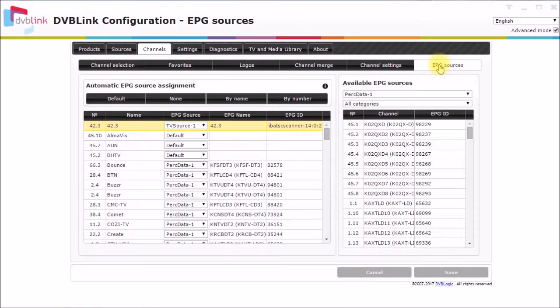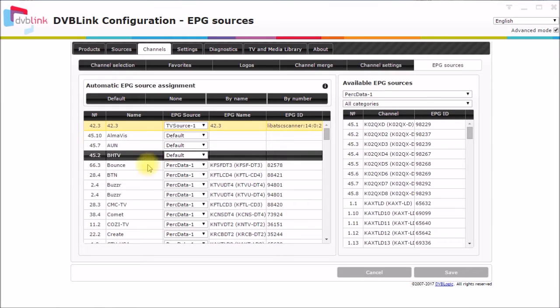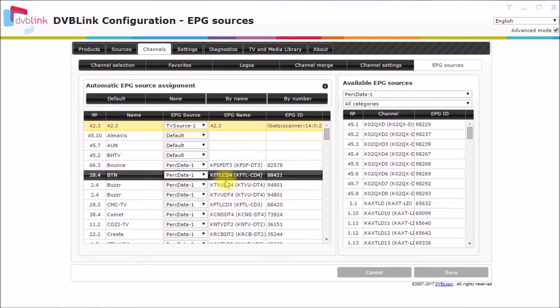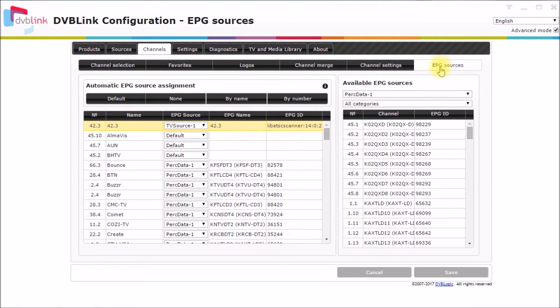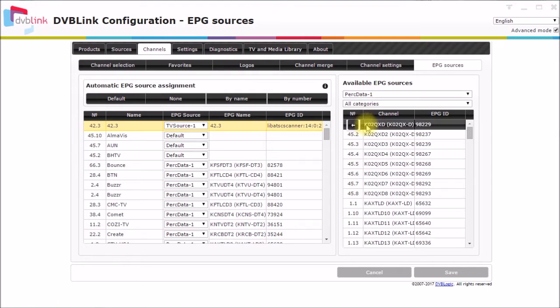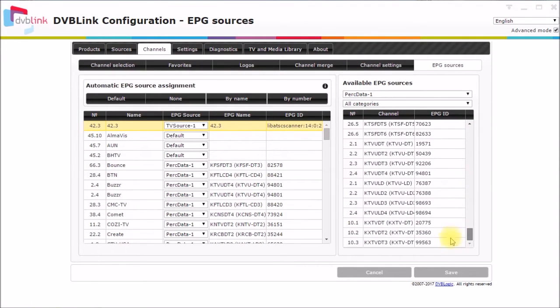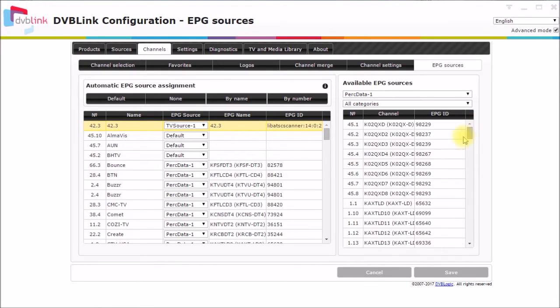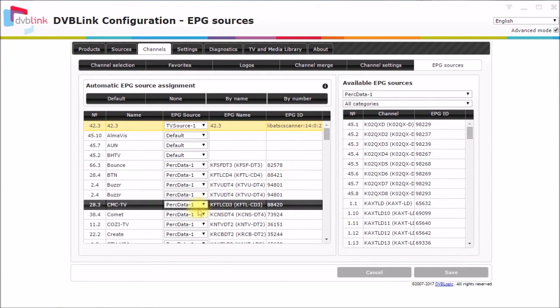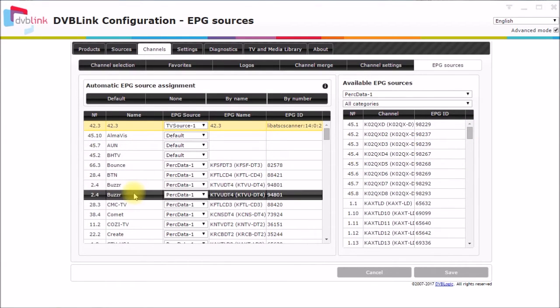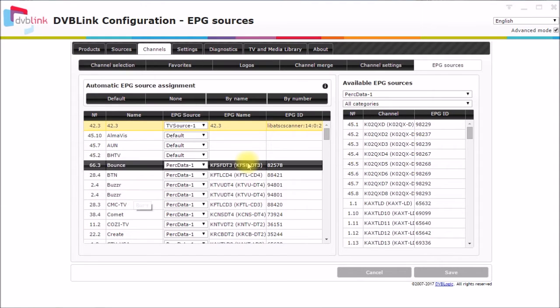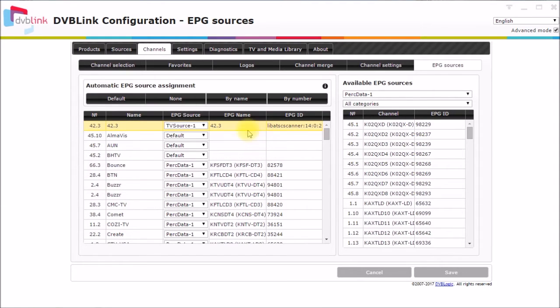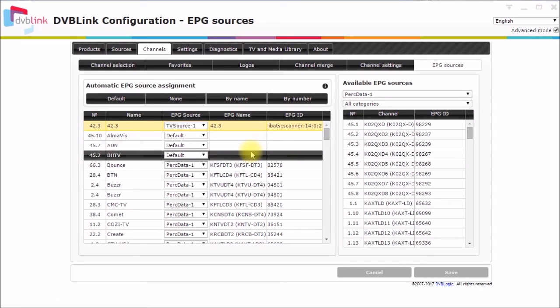The program guide where you assign channels to program guide listings is done over here in the EPG sources. You select your PERC data guide source. And that gives you all your TV channels that you have guide data for on the right. And on the left are all the TV channels that you physically receive. And you can come down here and do this automatic by name and by number assignment to get most of these.